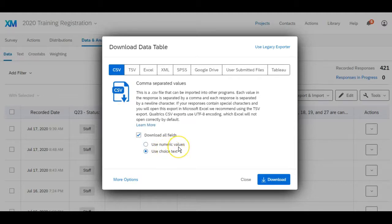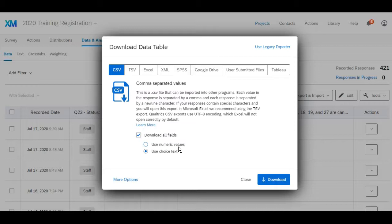If use numeric values is selected, it's going to download with a numeric code that's not going to make any sense. I want to see the email addresses, so make sure to check off use choice text.